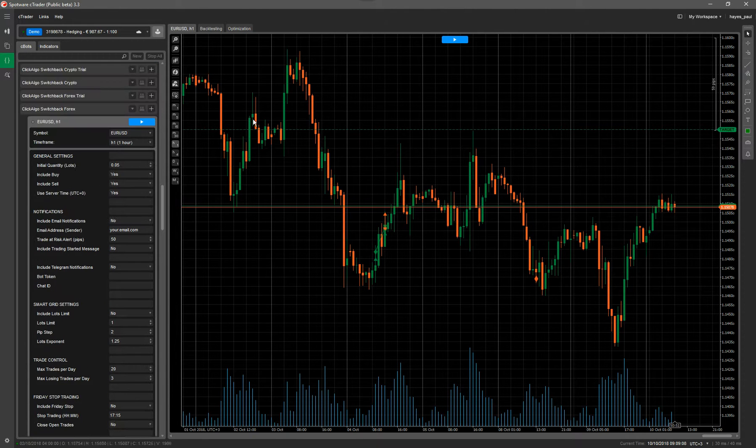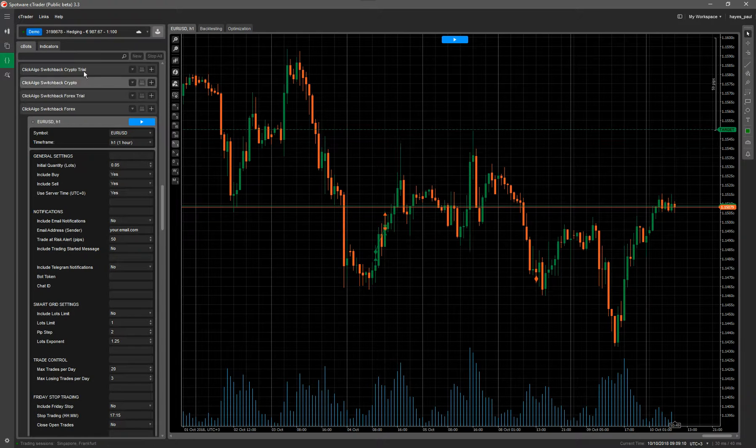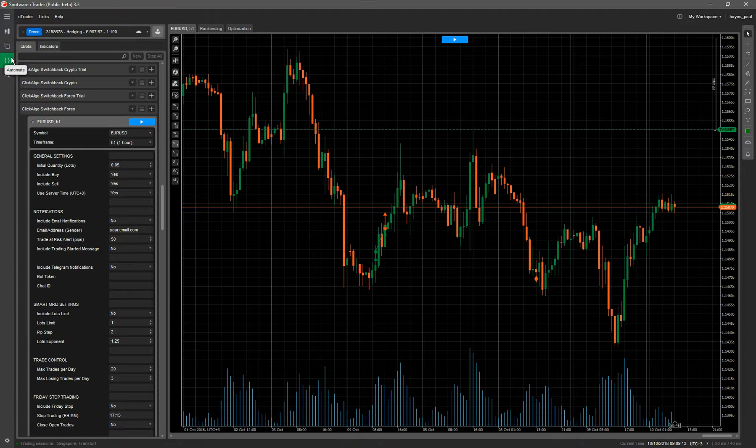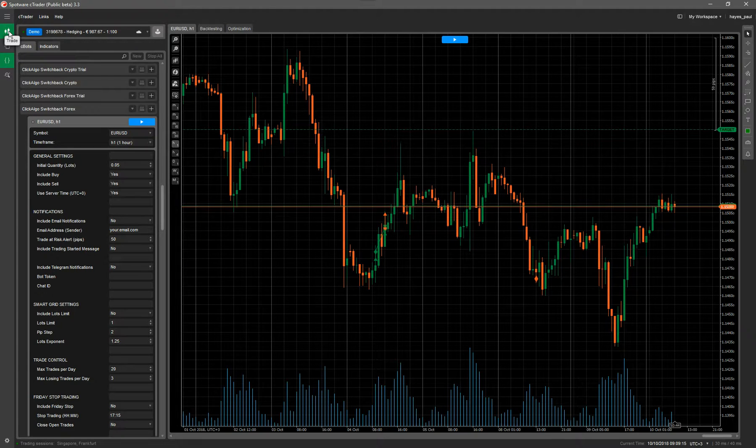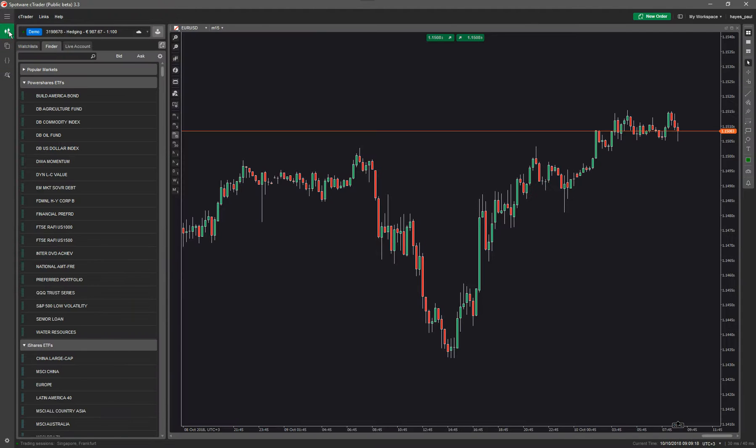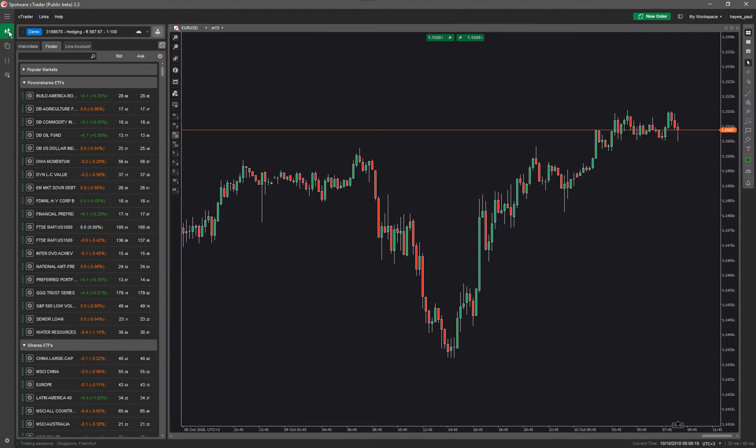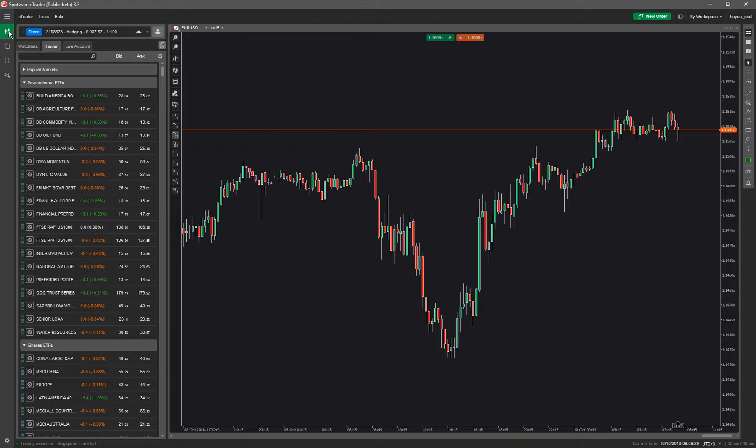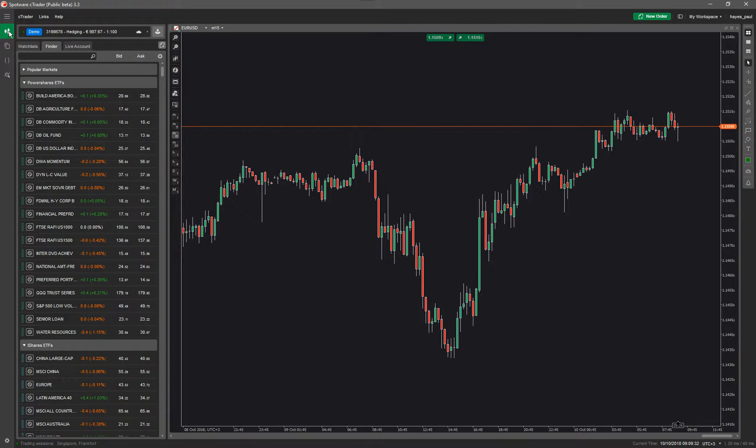You can still do charting, manual charting, but this tab, the automate, is dedicated for automated trading robots. For manual trading you click on the trade icon up here and that will take you to the manual trading. Now you can run automated trading robots from here but I don't really advise it. What we do recommend is to load your add-ons or extended user interface. That's what I'm going to show you in a minute.